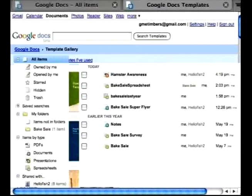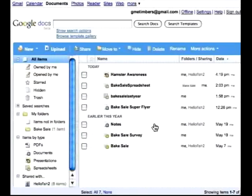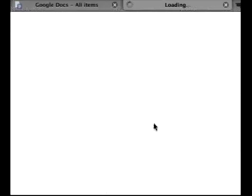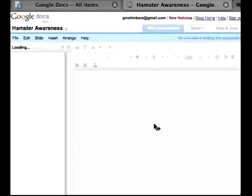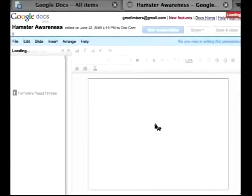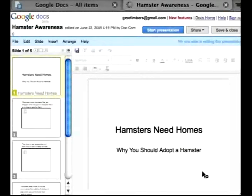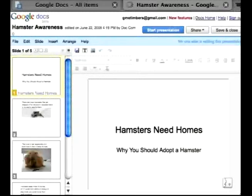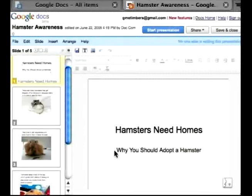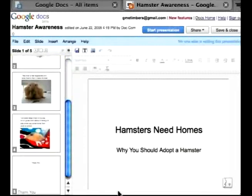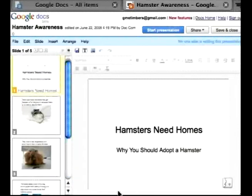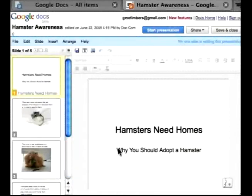So let's go back. I have started on a presentation, so I'm going to click on Hamster Awareness. As you can see, I have a little slideshow about hamsters and why you should adopt a hamster. There are a lot of hamsters out there that are in pounds and in pet stores that need to get adopted.